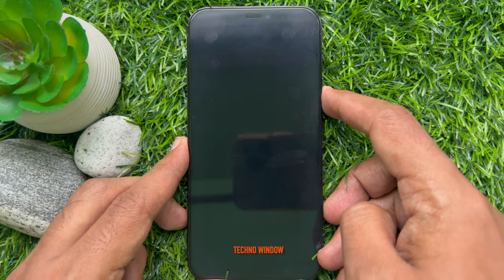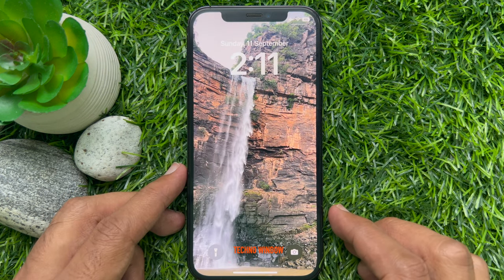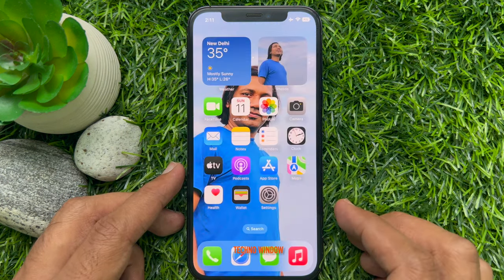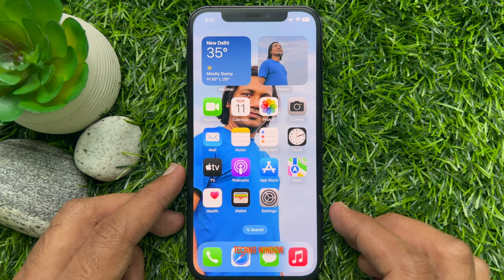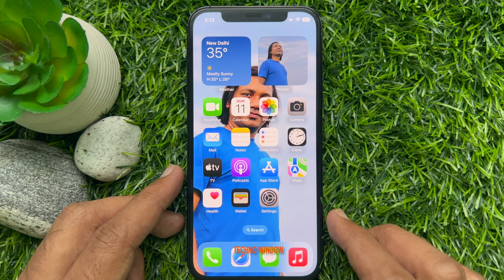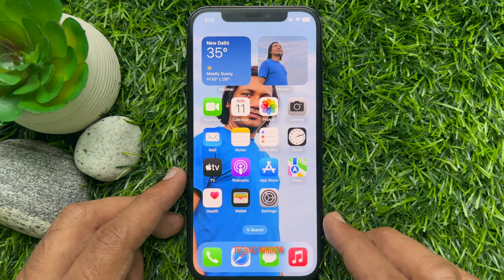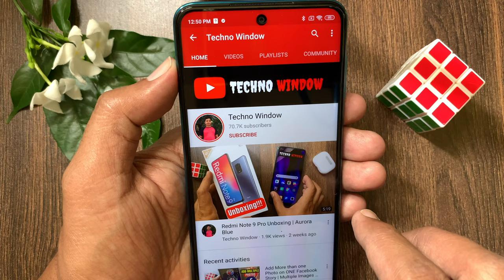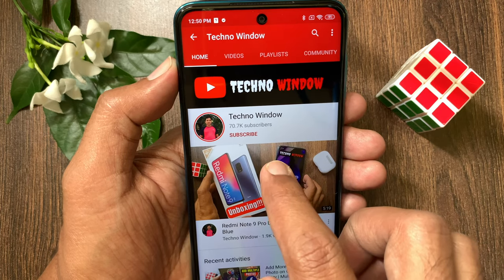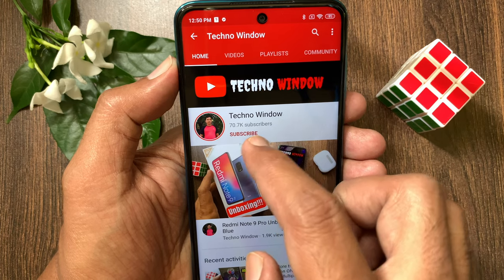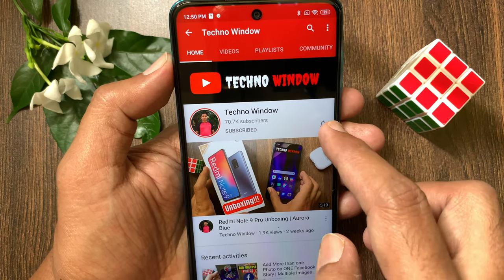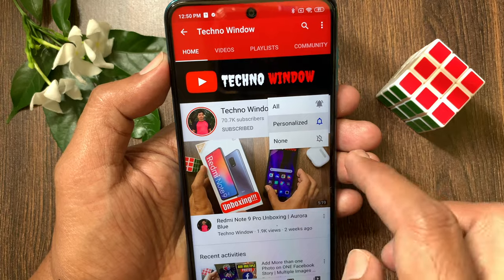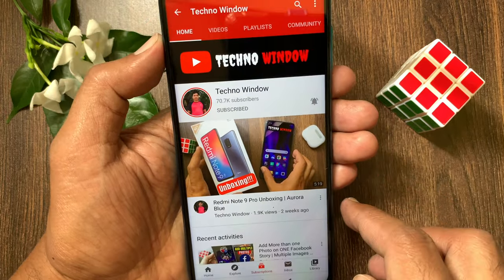So these are the steps to set different images as iPhone lock screen and home screen wallpaper in iOS 16 or later. Hope this video helped you. Please subscribe to my channel by tapping the Subscribe button, and also tap the Bell icon to receive notifications about all new videos.